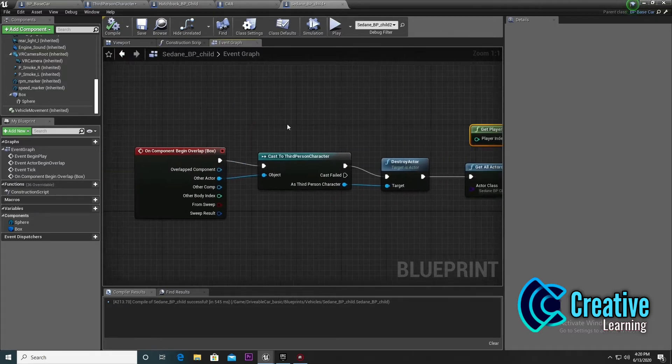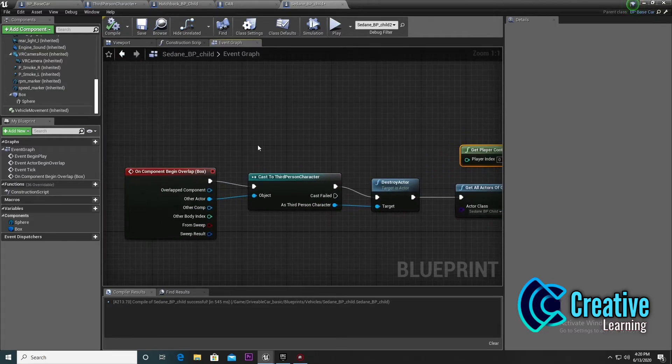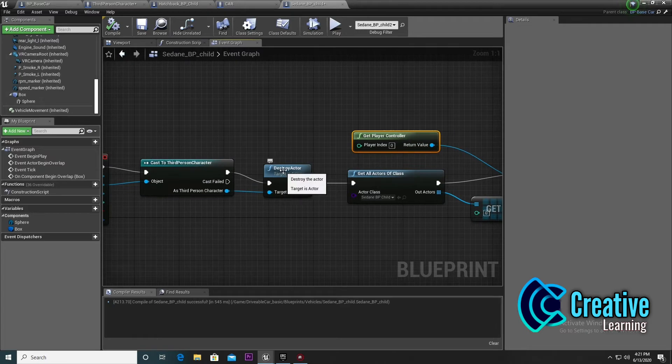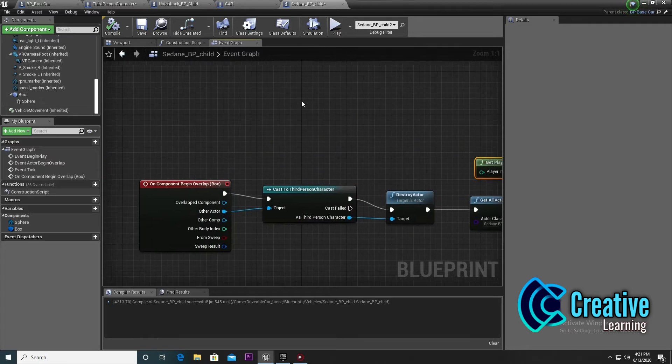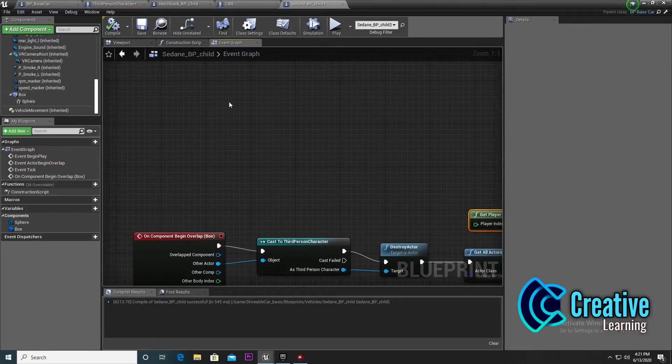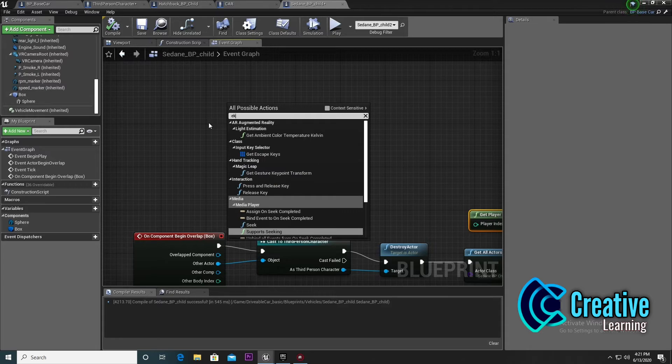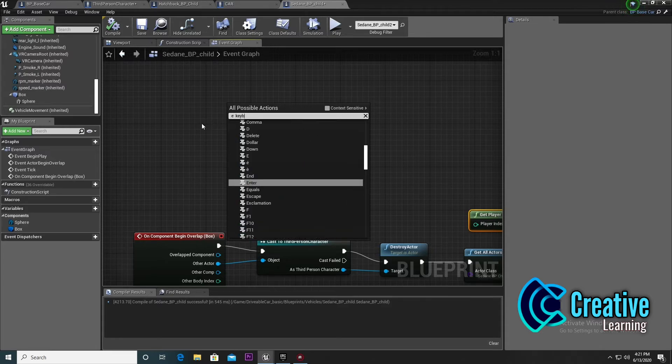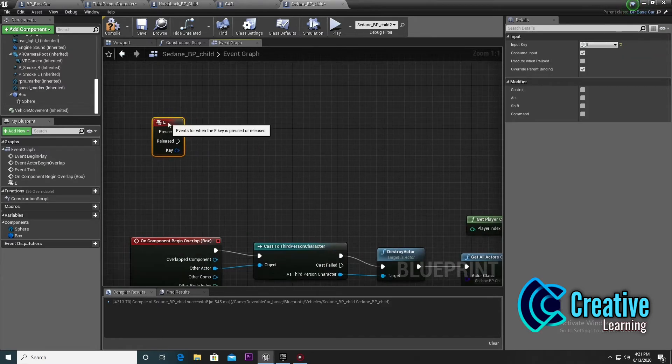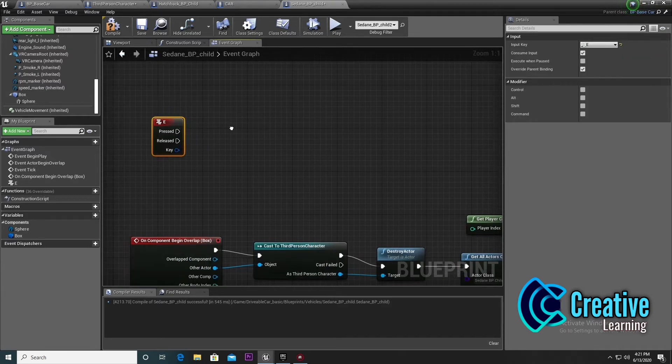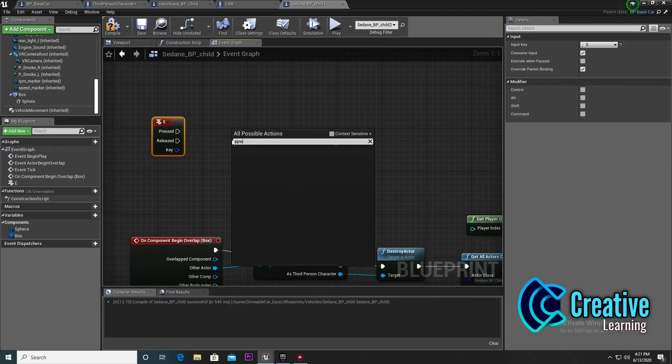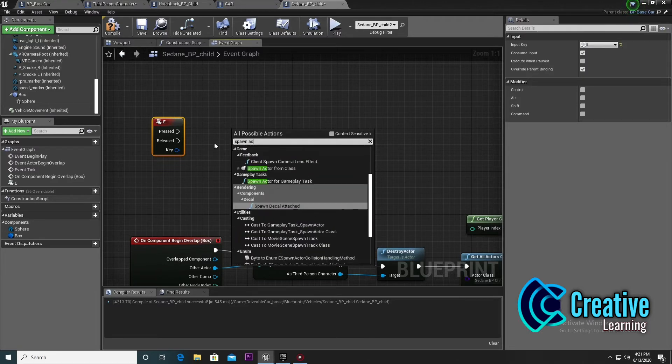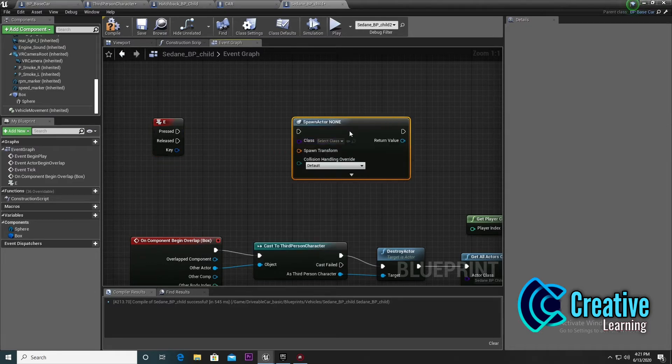Now we need to set up exiting the car. If you want to get out from the car at E positions, we need to come out. I'll search E keyboard. On the E keyboard, I will spawn an actor, so search 'spawn actor from class'.